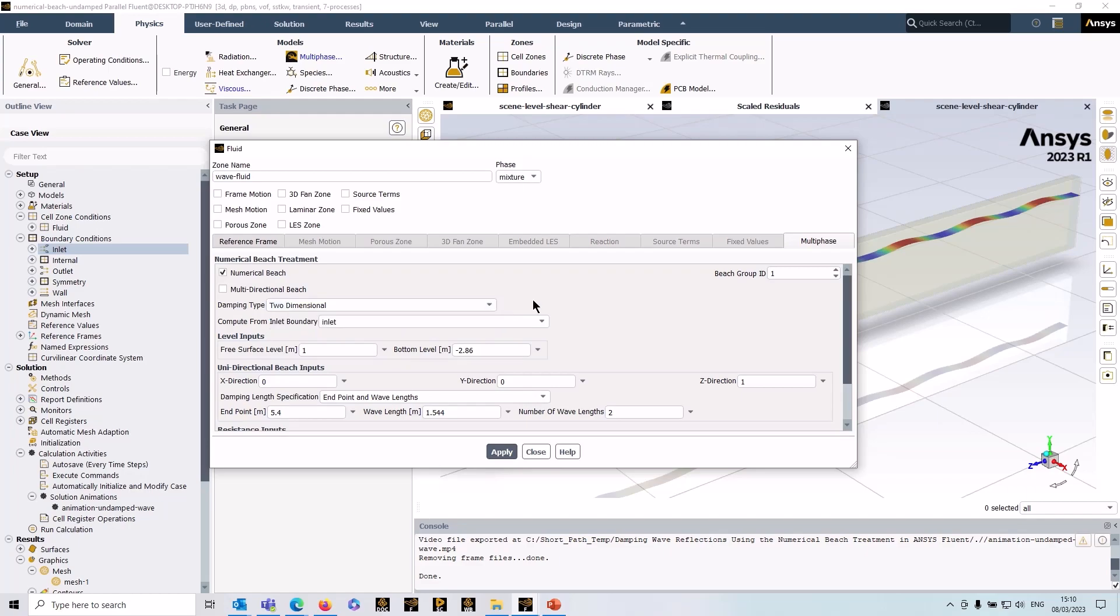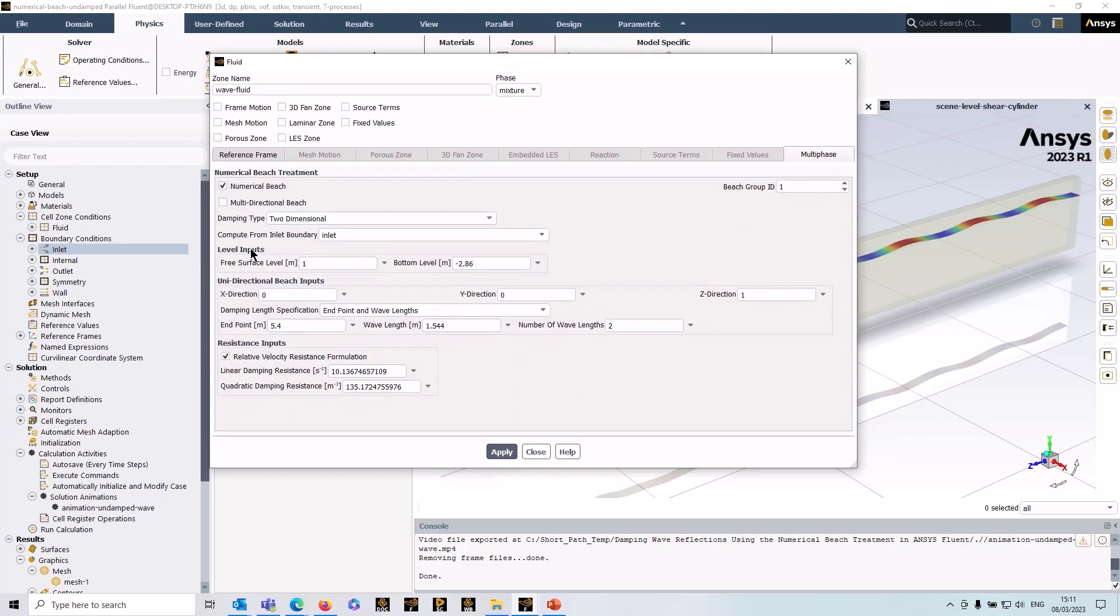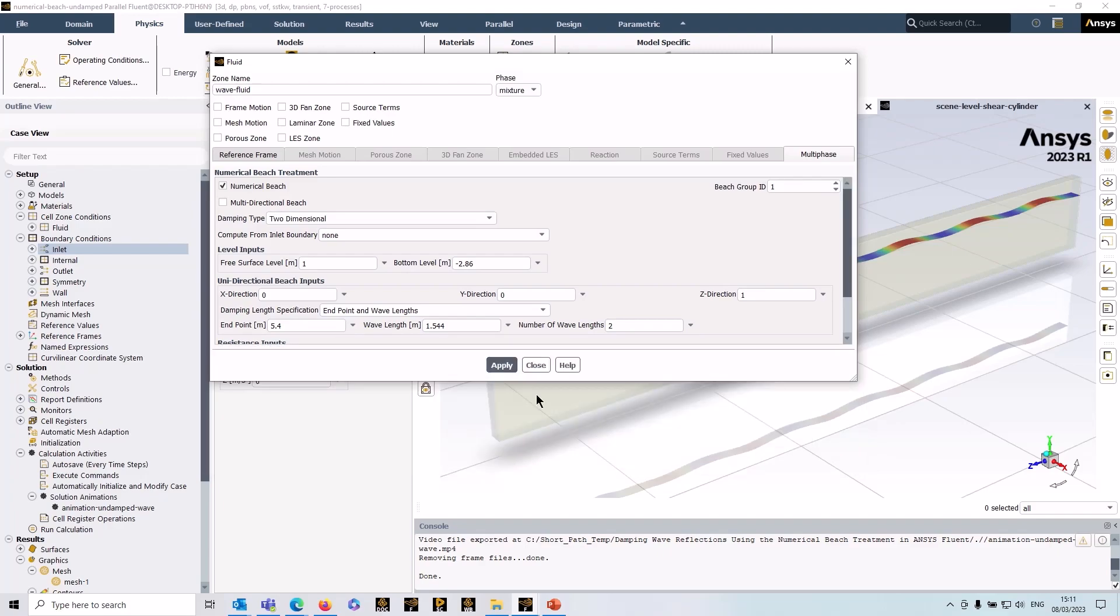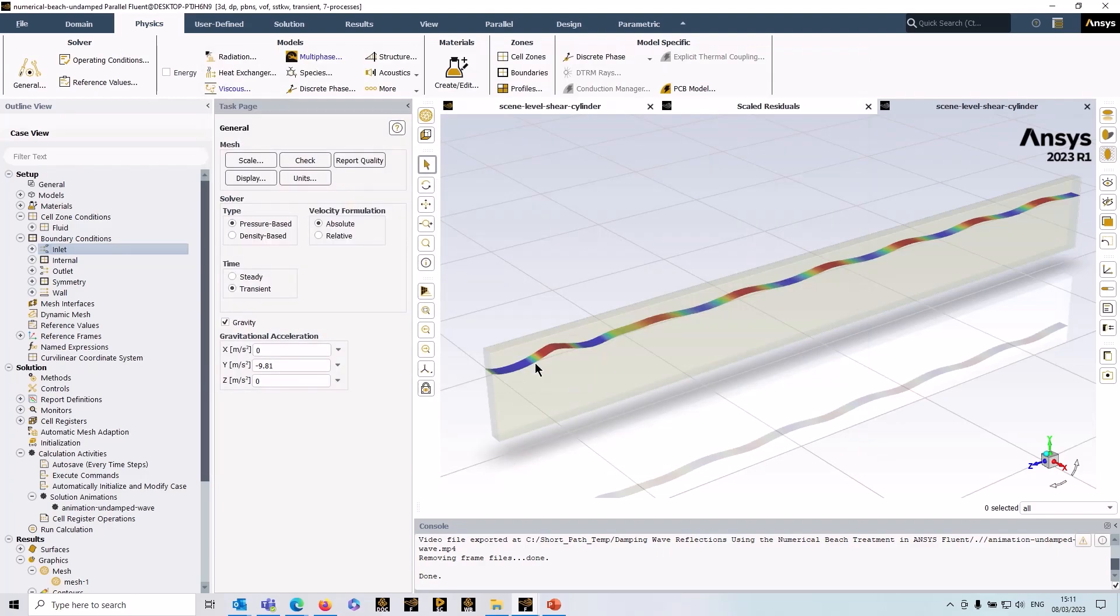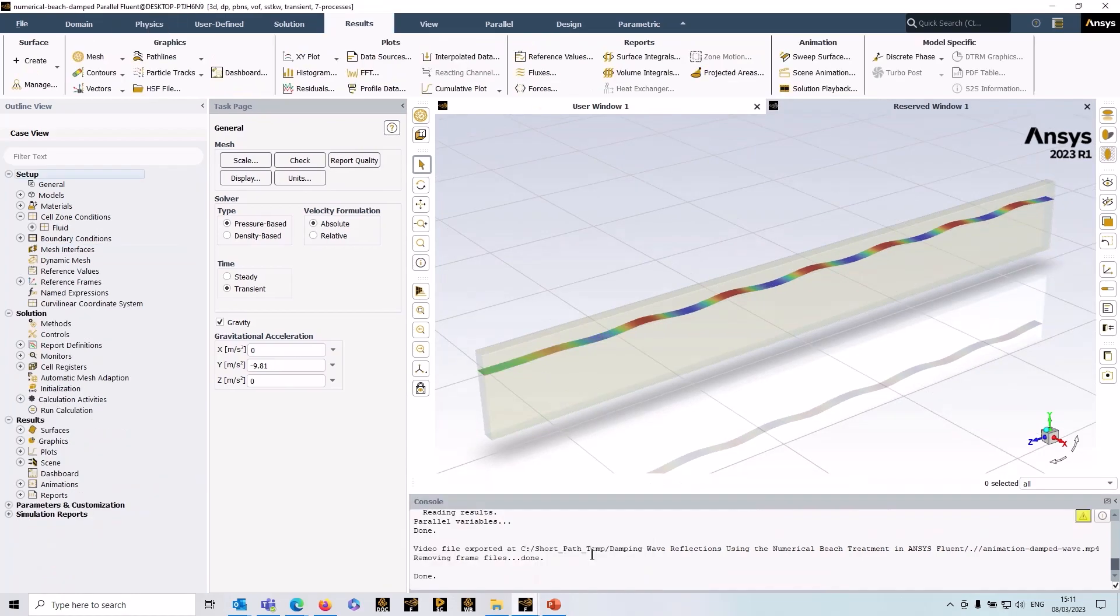One-directional means that it's just going to be damping in the direction of the beach. You can imagine for most physical cases you would use two-dimensional, so it takes into account both gravity and the normal direction. Once you've set that up, you just need to press Apply, run the case, and you'll have that damping take place in the region you've specified, resulting in a very nice wave motion and eliminating that reflection on the pressure outlet.